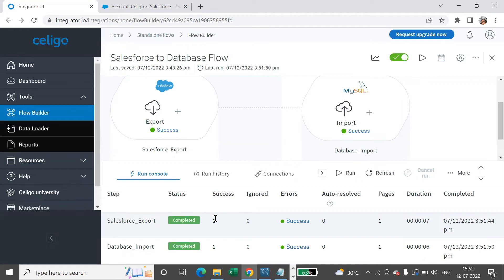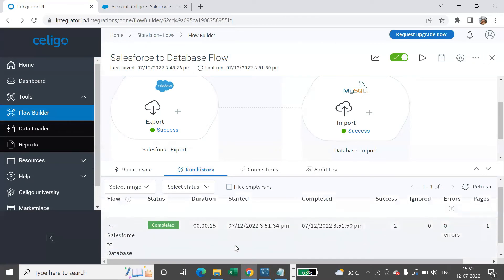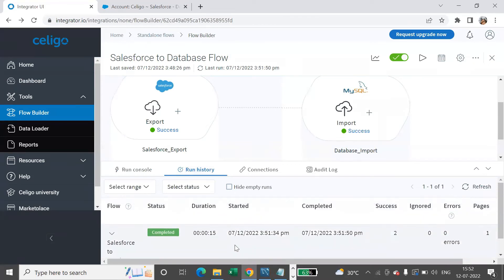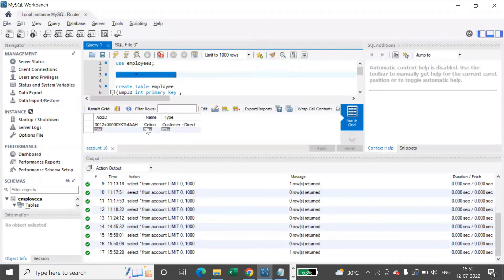The execution details show how many records were successful, pages, and duration taken — everything is provided here. You can also see the run history. Let's go and check MySQL — you can see the account ID, 'Siligo', and 'Customer Direct'.